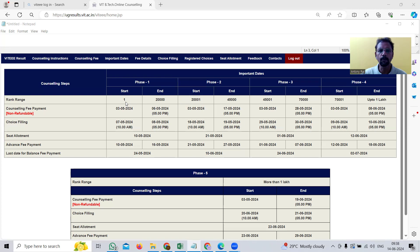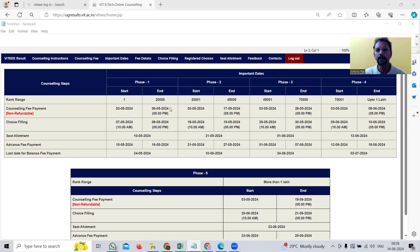The ranking ranges are: 1 to 20,000; then 40,000; then 40,000 to 70,000; up to 1 lakh; and more than 1 lakh. Candidates ranked 1 to 20,000 are considered to have performed very well in the entrance examination conducted by VELUR Institute of Technology.